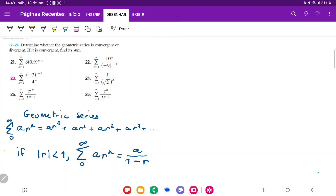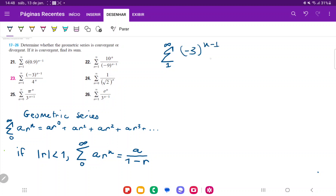For example, if I take one half and raise it to a million, that goes to zero. But if the ratio's absolute value is bigger than one and you raise it to a very large number, that's not going to go to zero. So for problem 23, we have the sum from one to infinity of negative three to the power of n minus one, all over four to the power of n.